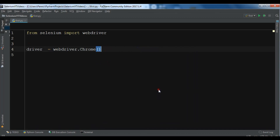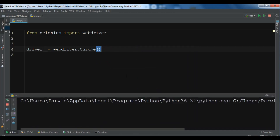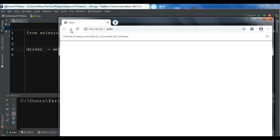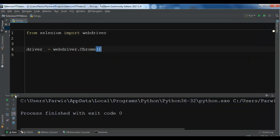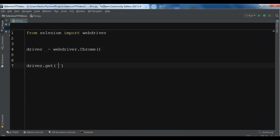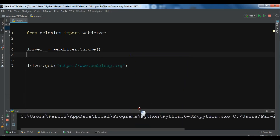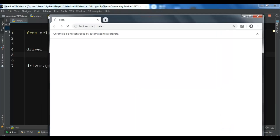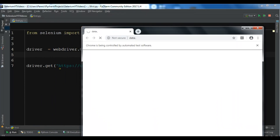Now if I run this, you will see that my Chrome browser will open. You can see this is the Chrome browser and it's telling us that Chrome is being controlled by automated test software. You can also open a website using driver.get() and provide a URL — I'm going to say https://www.codeloop.org. Now let me run this and you can see it opened the Chrome browser and then navigated to that website.